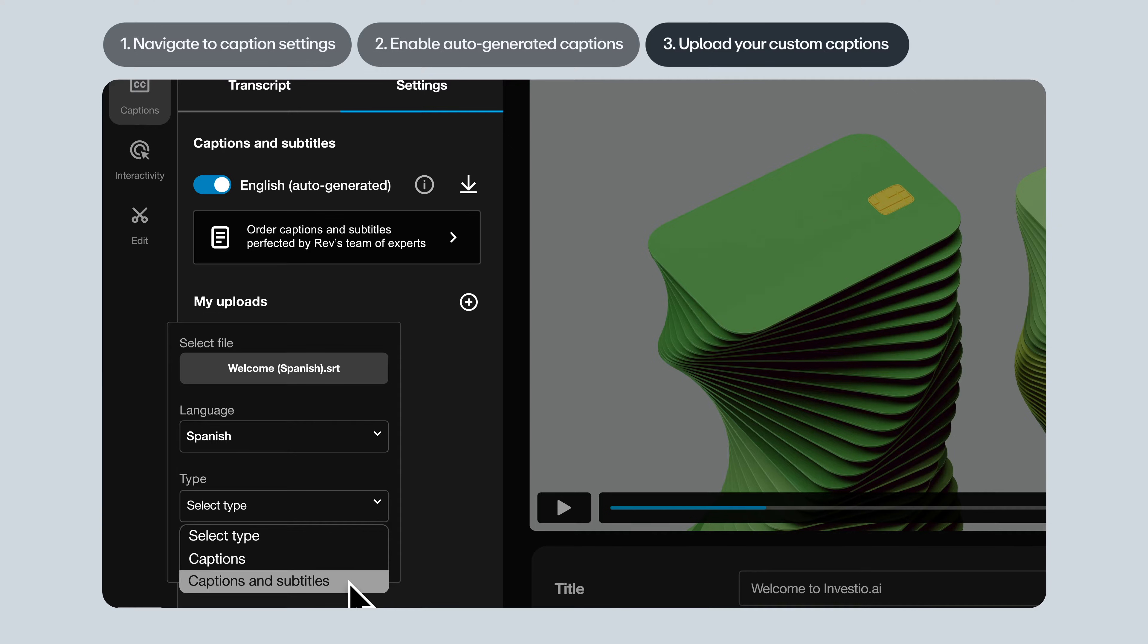Subtitles, on the other hand, are translations of the dialogue in another language. So by selecting captions and subtitles, you're indicating that the file serves both purposes.